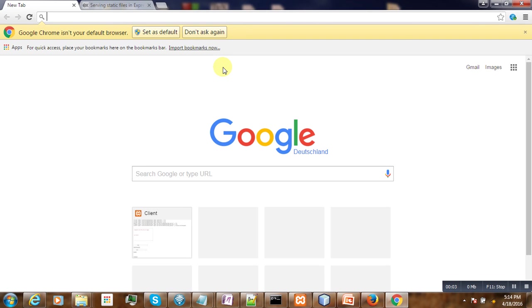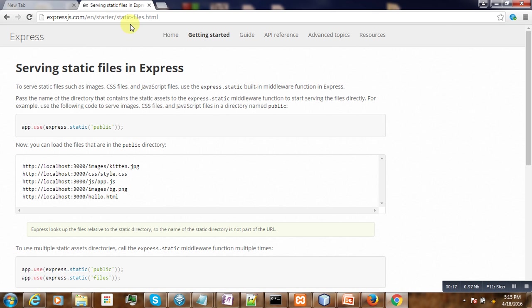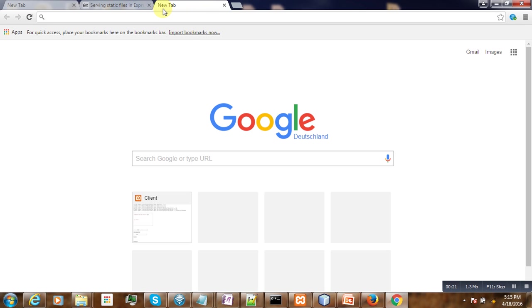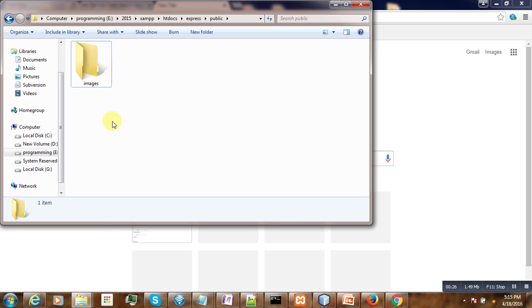Hello, welcome to this video tutorial. If you have developed your application with Node.js and Express and are unable to load the image, then this tutorial is for you. Let's go back to the documentation. Before going there, let's create a small Node.js application.